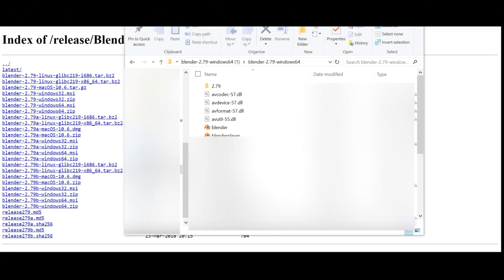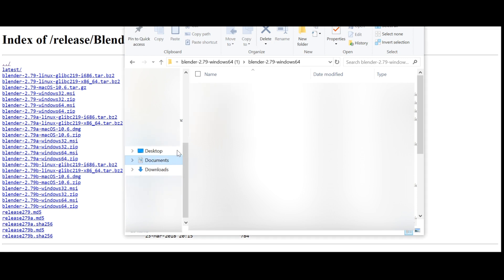Now you're going to need to download the rigs, which is pretty easy. All you do is click on the link in the description and click Download — it's pretty simple. Once you've downloaded it, you just need to put it into Documents. It cannot be in Downloads because if it's in Downloads it's not going to show up once you're in Blender. You need to have it in Documents.